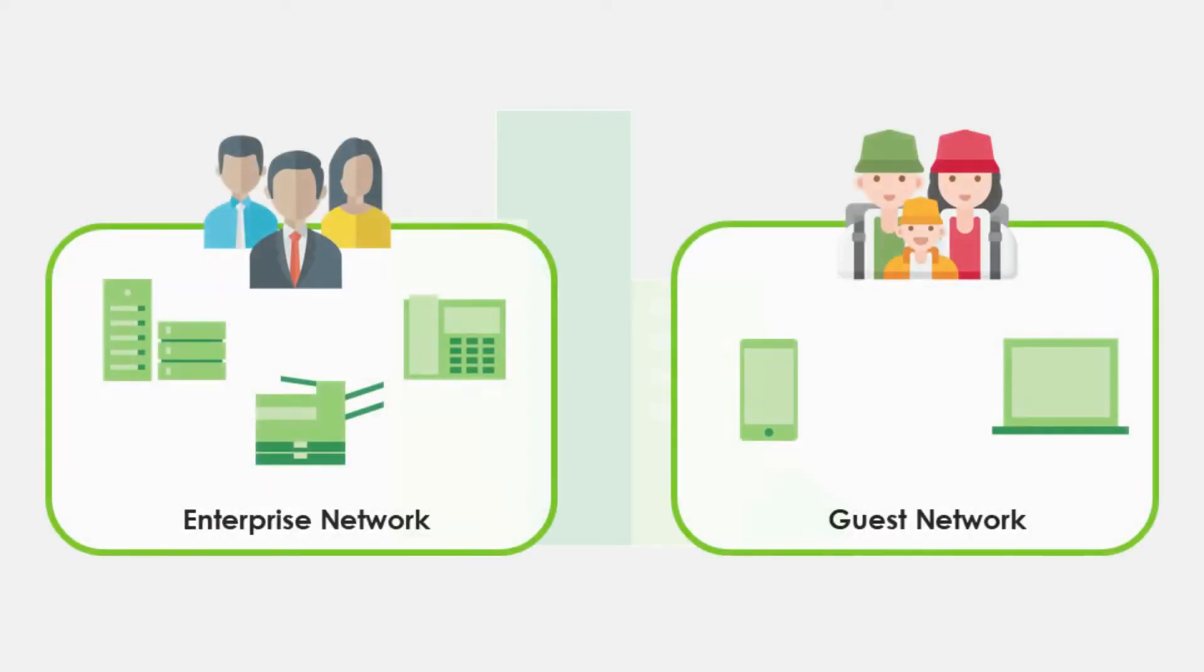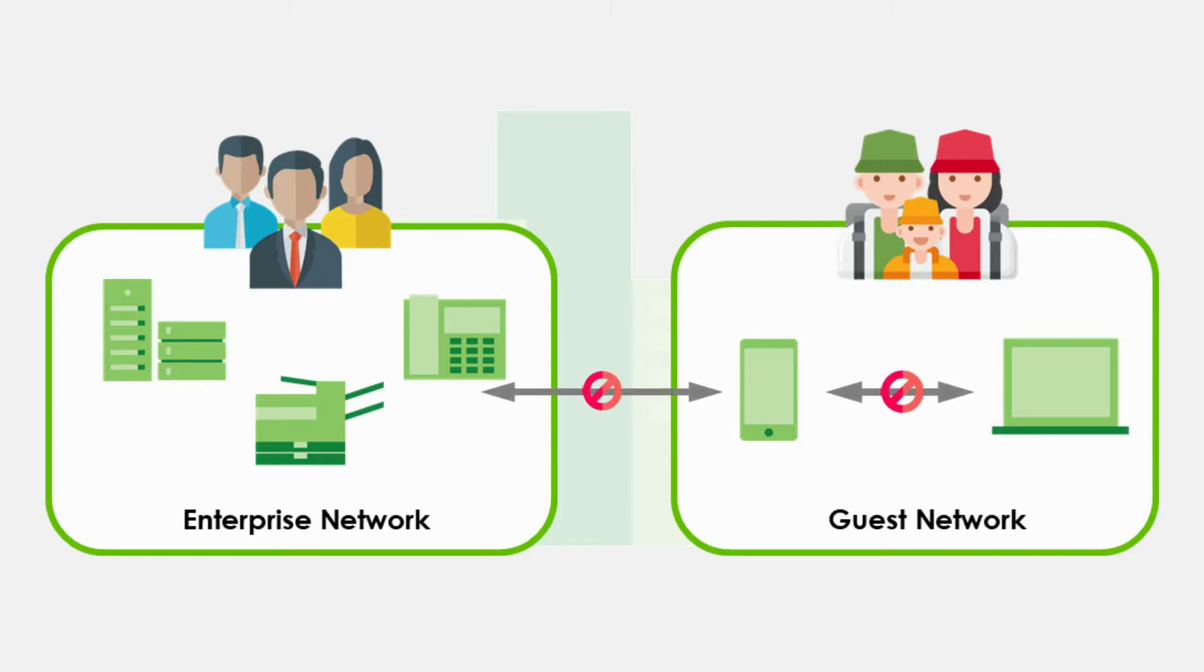To address these issues, network administrators often need to perform additional network design, including separating the guest network from the internal network and putting lots of effort in setting up multiple access control policies on different devices.